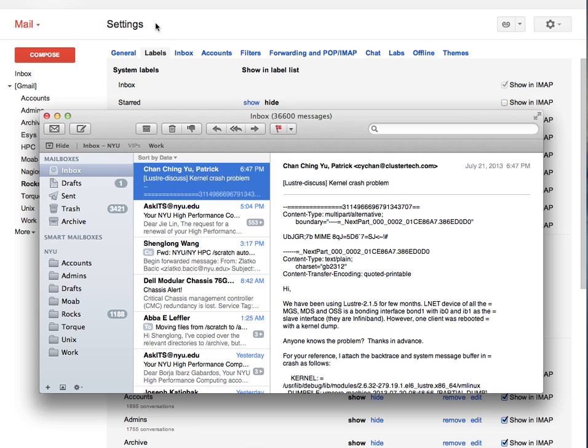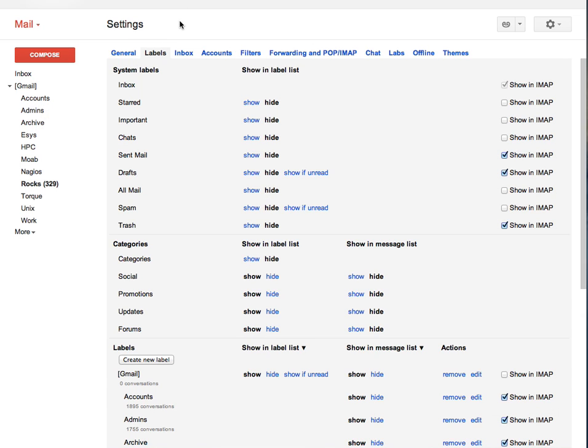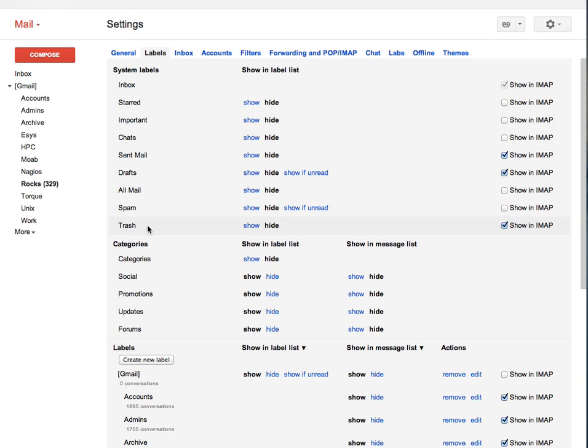Go to the Gmail settings and labels and there, make sure that show in IMAP is selected only for the system labels inbox, send mail, drafts and trash.